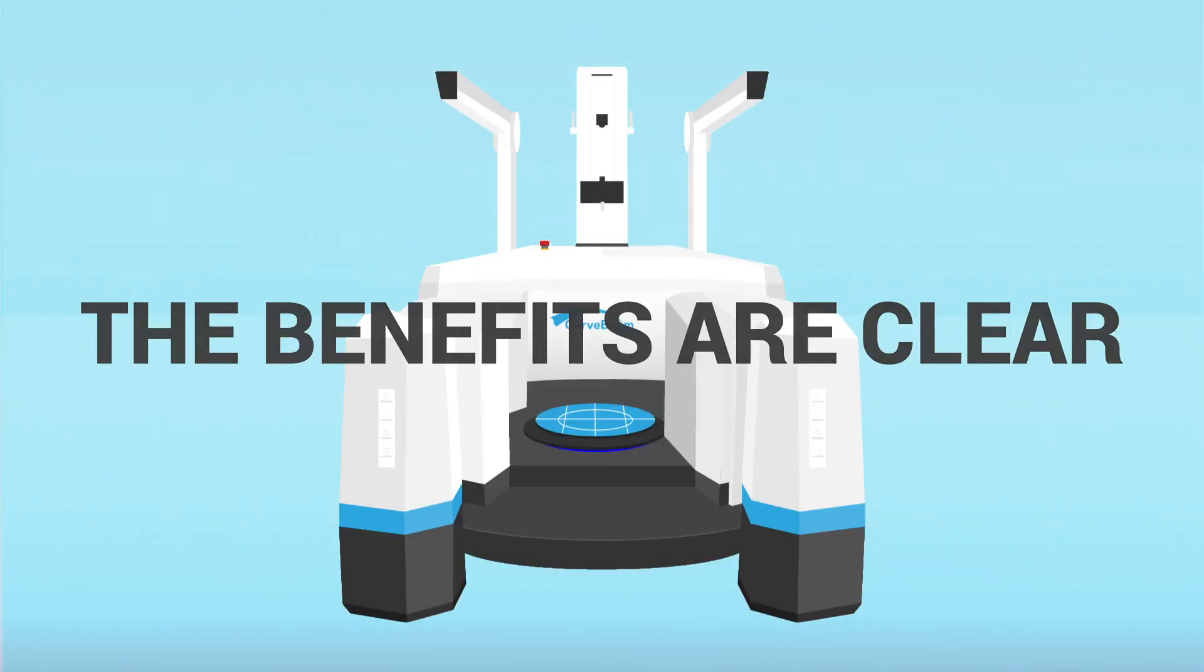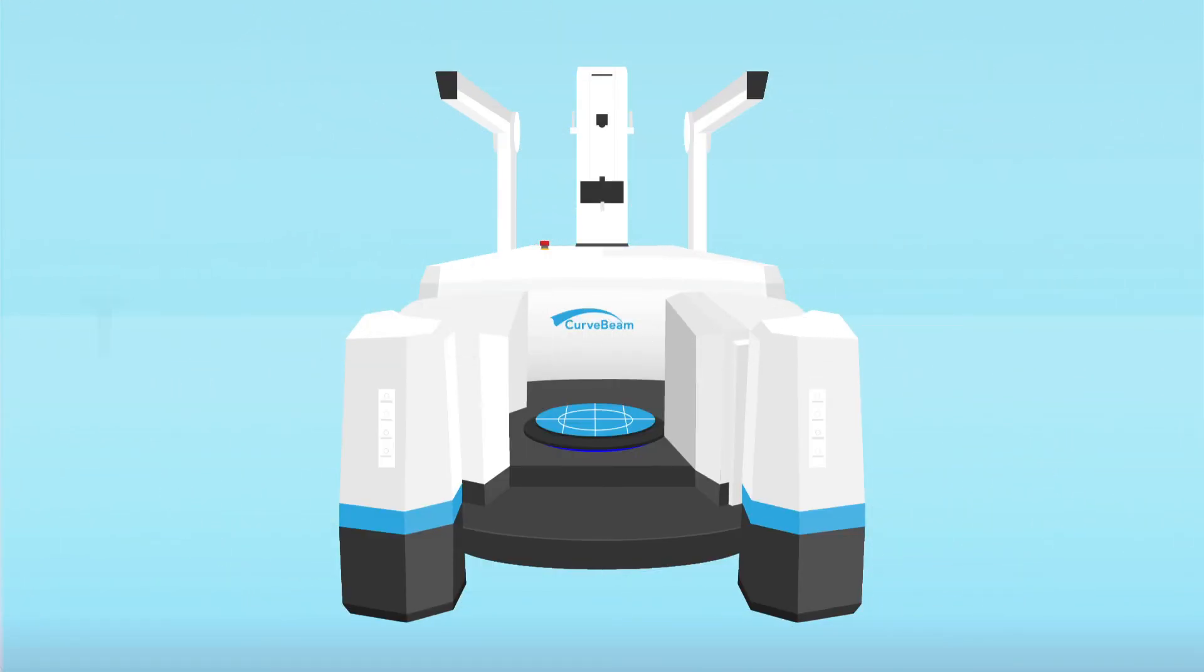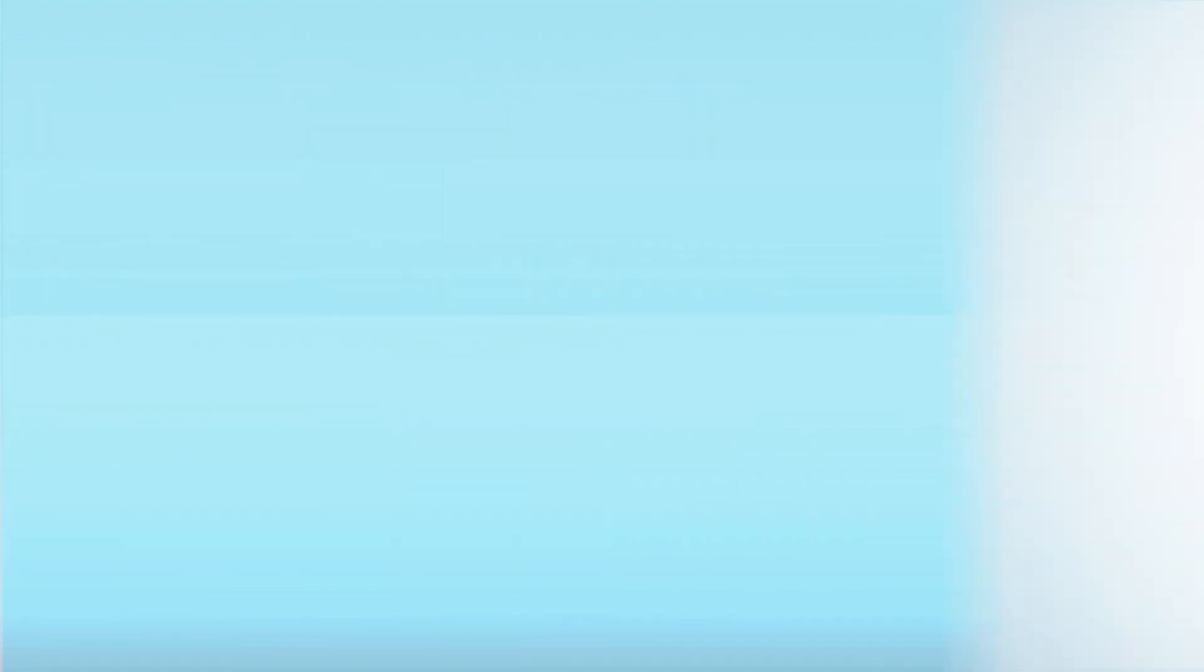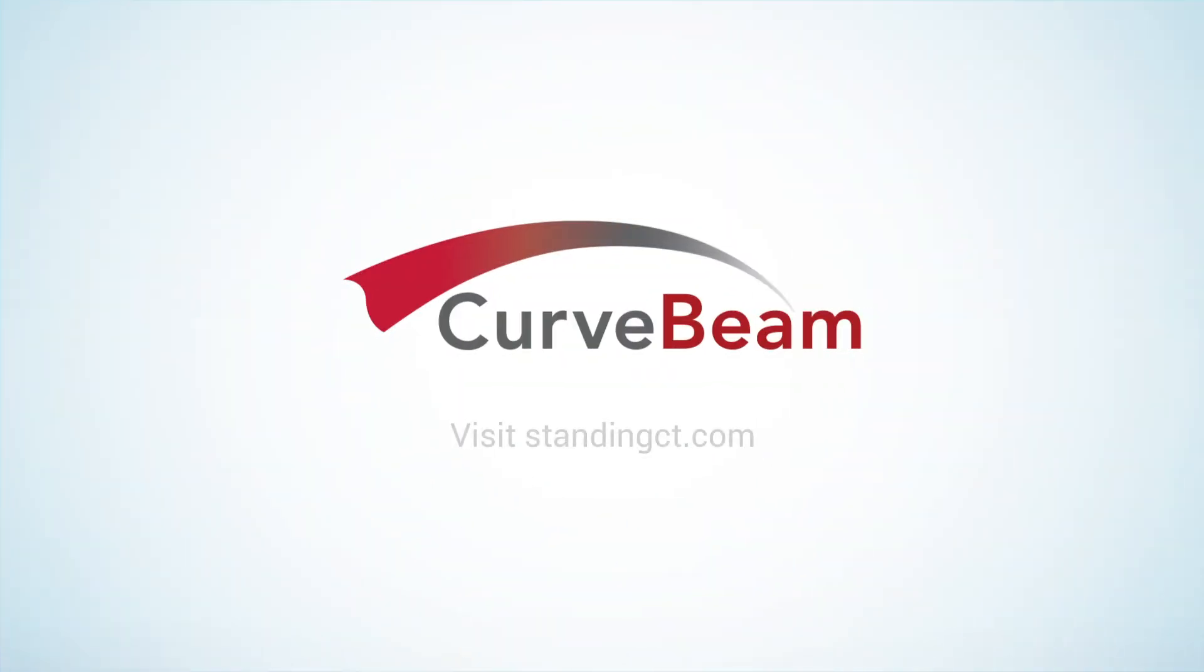The benefits are clear. Weight-bearing CT is the future of lower extremity evaluation. To learn more, visit StandingCT.com.